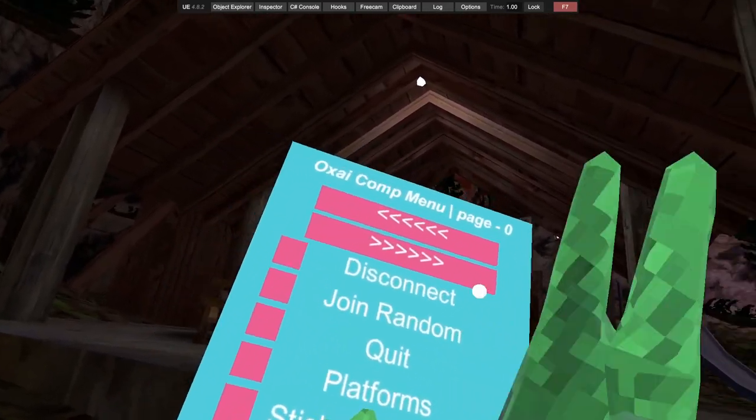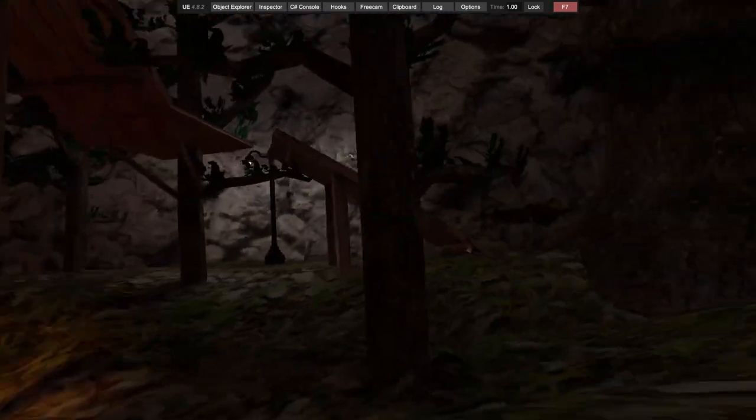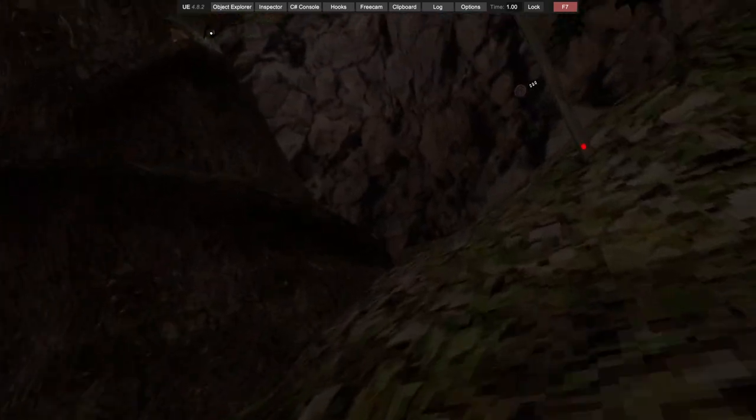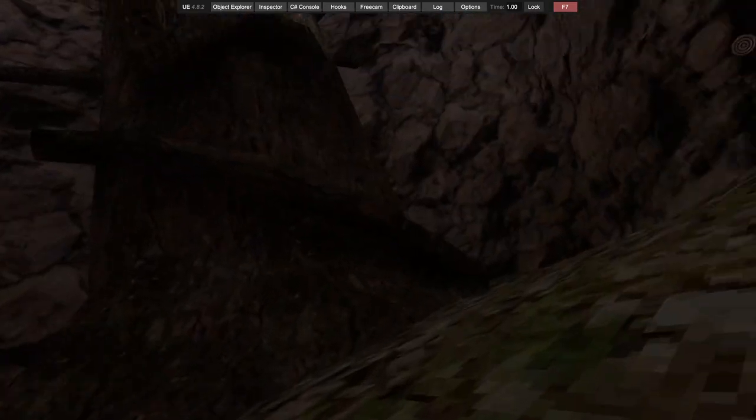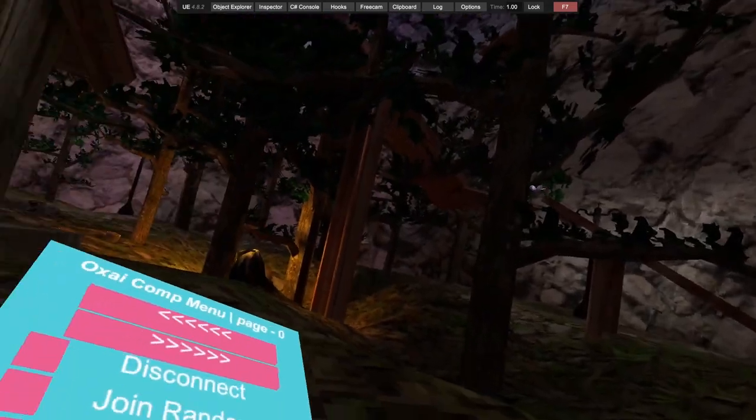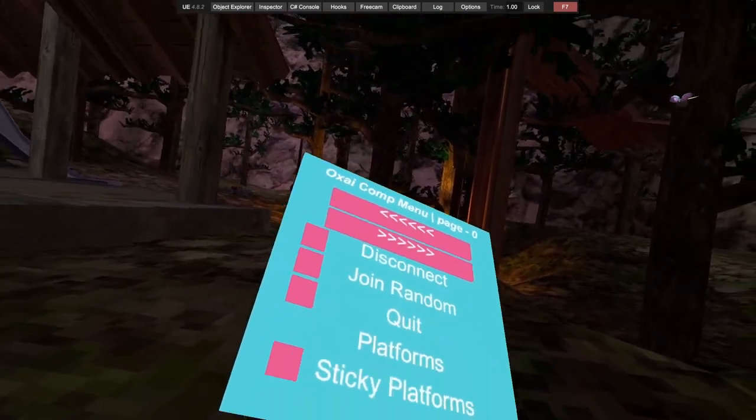We got disconnect. We all know what disconnect is, it just disconnects you from the lobby. Join random, join the random public. Quit, quit the game.